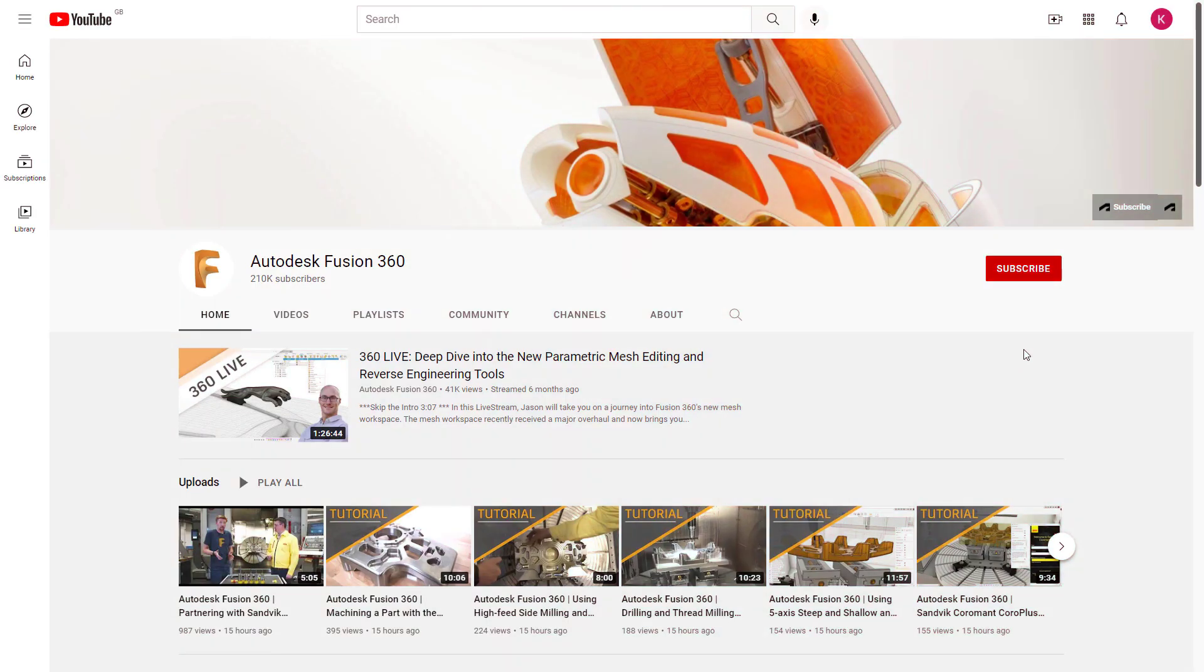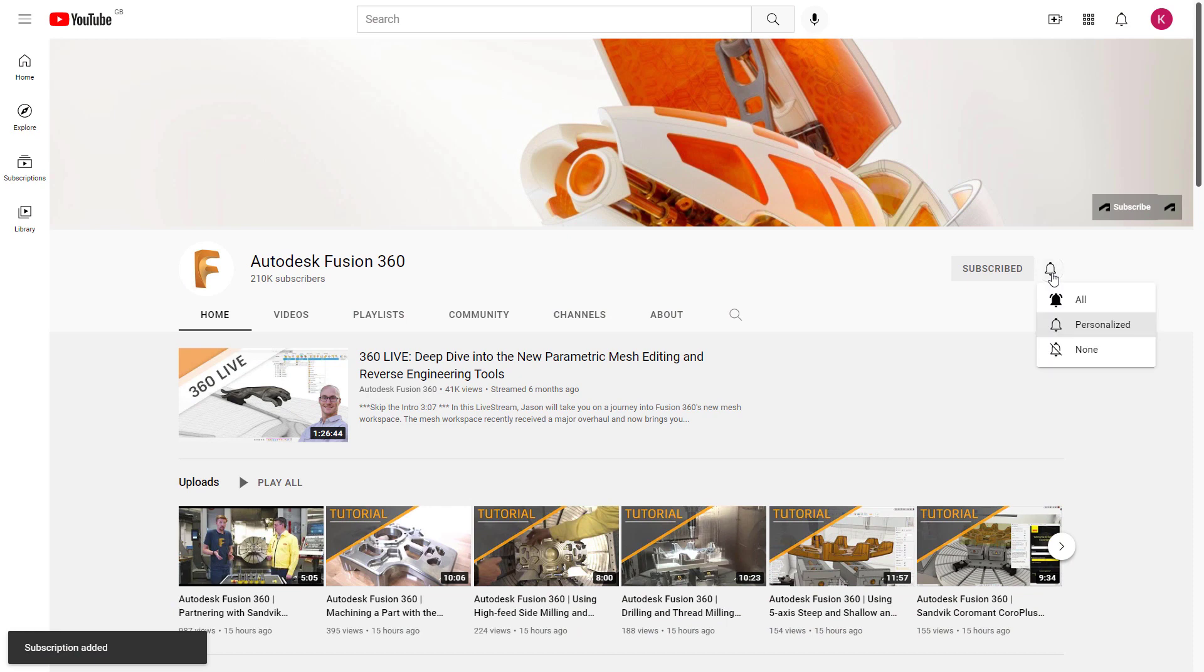Hope you've enjoyed this quick update video. Don't forget to hit that subscribe button and check that bell icon so that you're alerted when we release new content. From me, cheers.